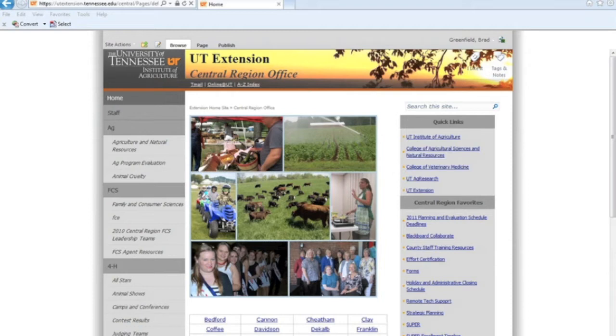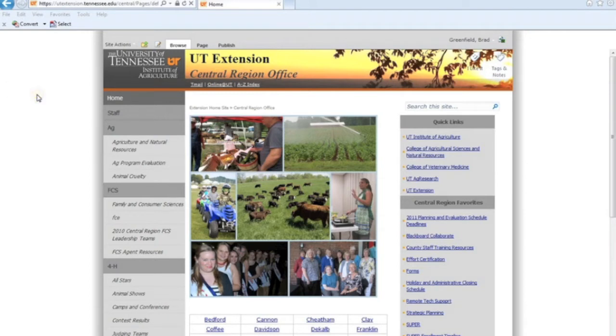Hey everybody, Brad Greenfield here again for the third part of our three-part series on adding a survey to our SharePoint site. I'm operating within the UT Extension Central Region Office website today and we're going to wrap this up.